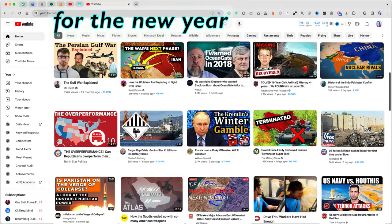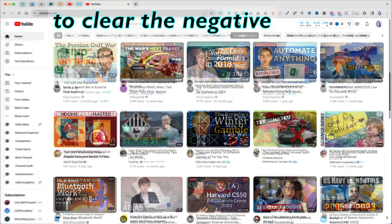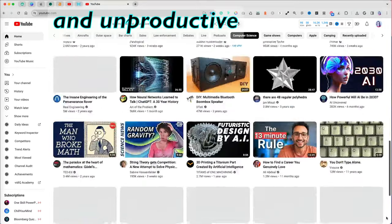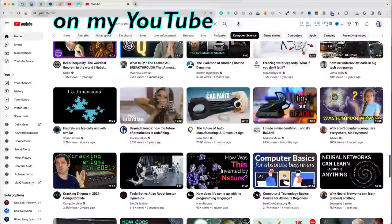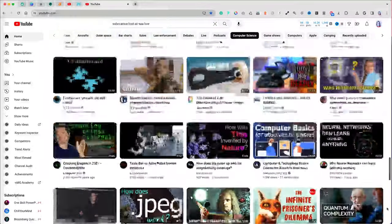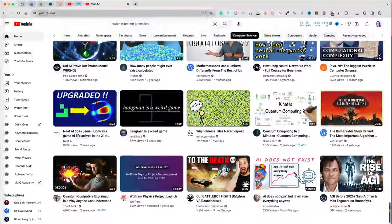I had a resolution for the new year to clear the negative and unproductive video recommendations on my YouTube homepage. I want to start fresh.